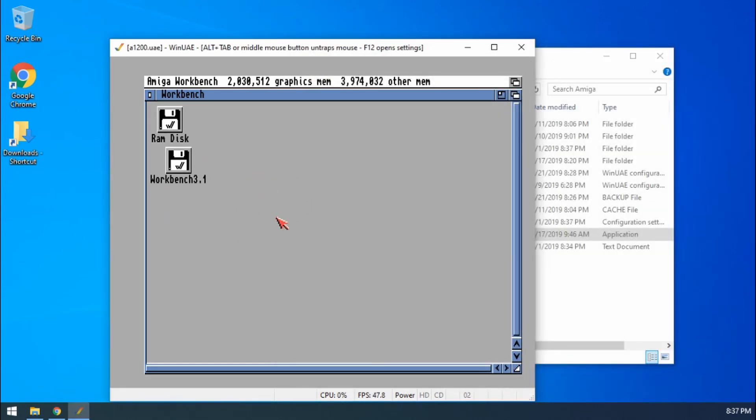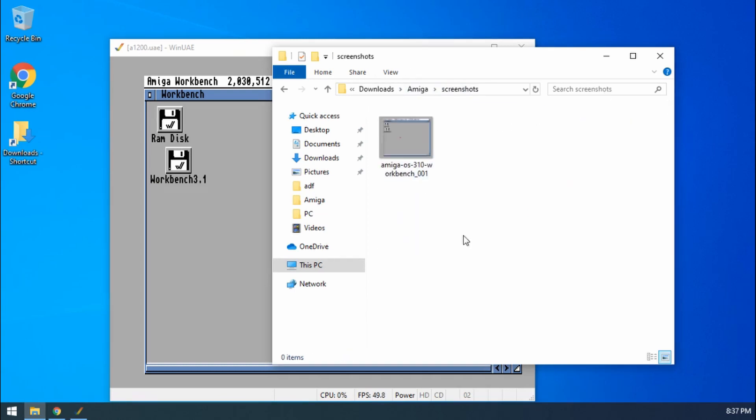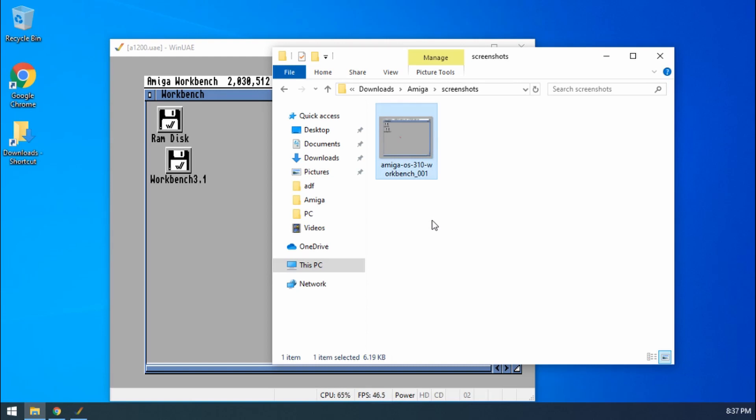If I press the print screen button now and then go back to Windows, go into my screenshots folder, and there we go, we've got a nice image file of our screenshot.